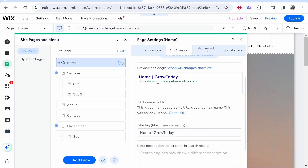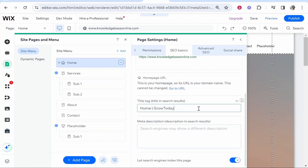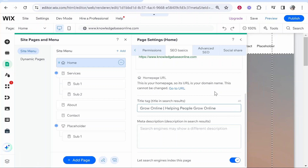For your home page meta title — what people will see on Google — type your website name, then a divider line, then explain in a few words what your website does. If you're a location-based business, add the location here too. For example, if you're a gardener, you'd put your name, then gardening services, then the location. Adding the location really helps rank in Google because people often search your service name plus location. Try to keep this under 75 characters.